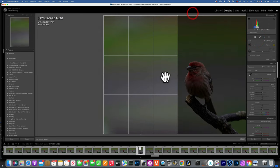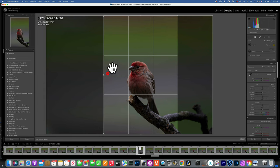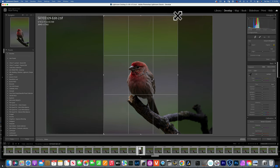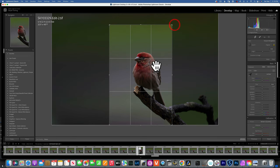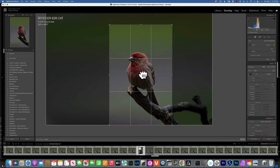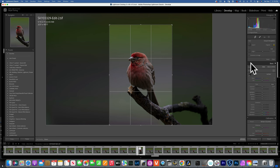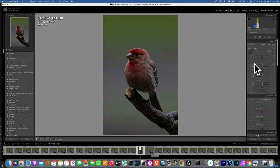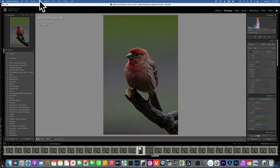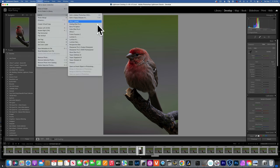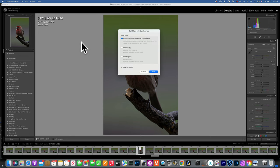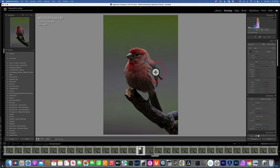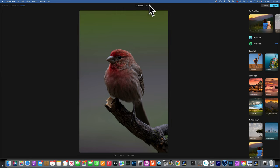Before I move to Luminar Neo, I would like to crop my image. I will go to my crop tool, keep my original ratio. I'm just going to put my bird in the middle, but then I'm gonna crop it even further until the eye is on the line of the rule of thirds, something like this. Now we are ready to go into Luminar Neo.